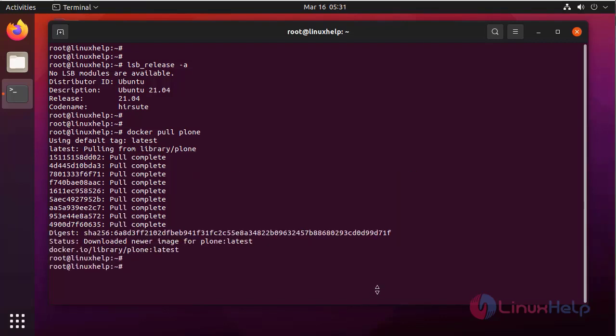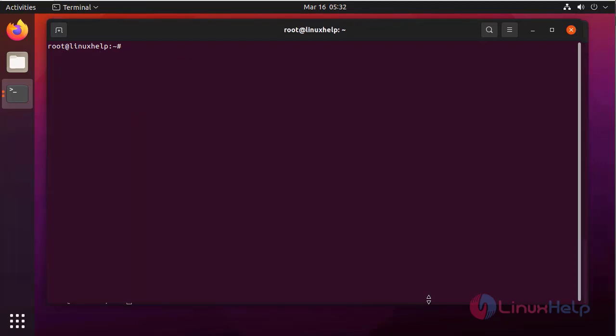I am going to list the available Docker images. Next, I am going to run that container in detached mode.